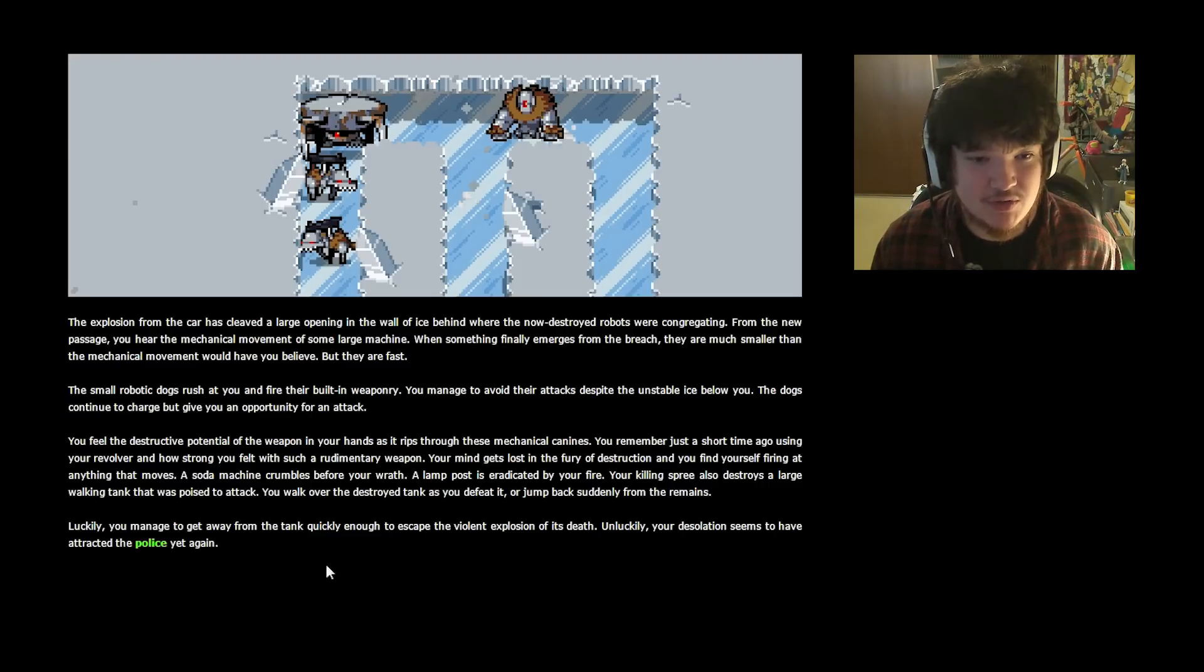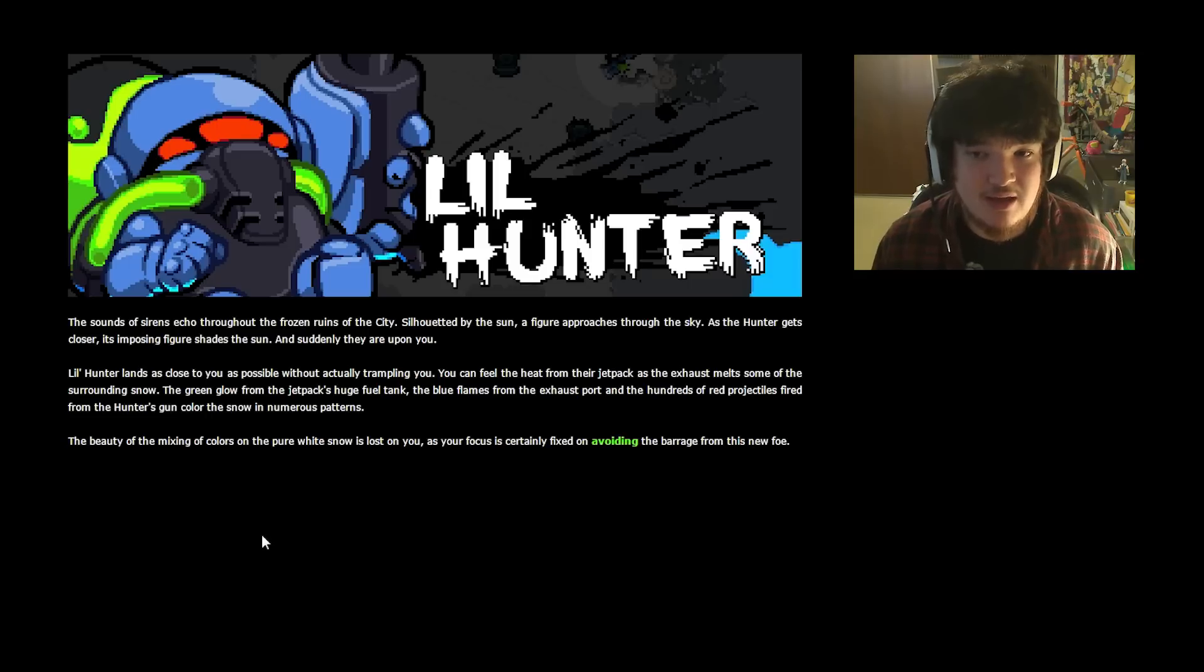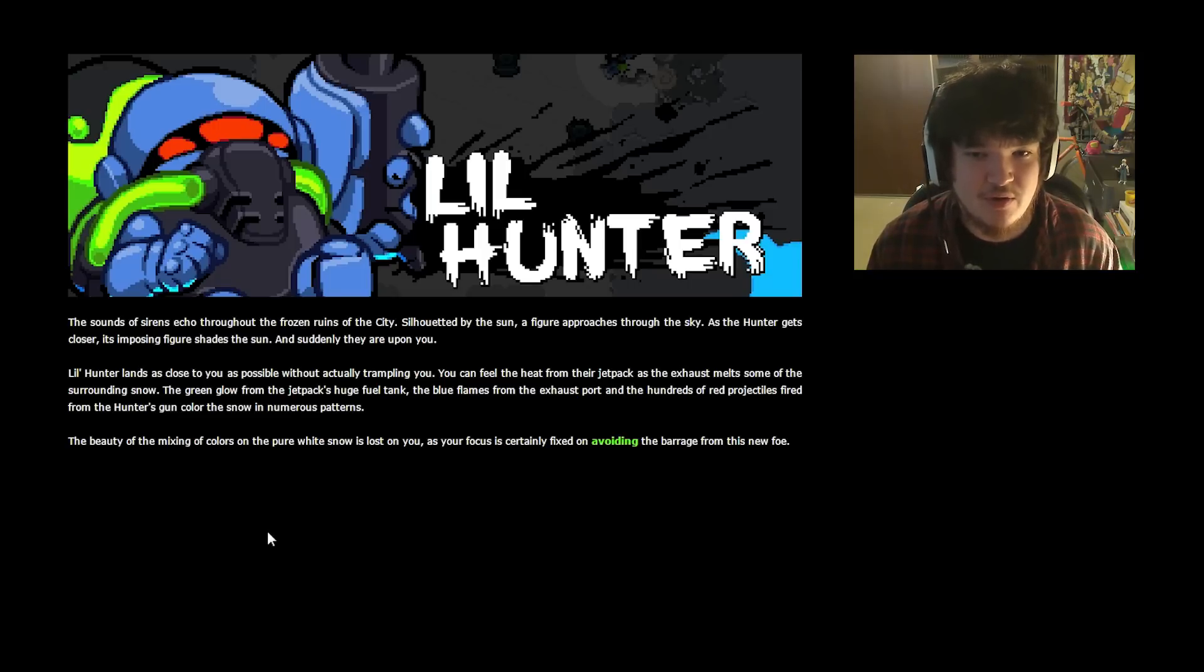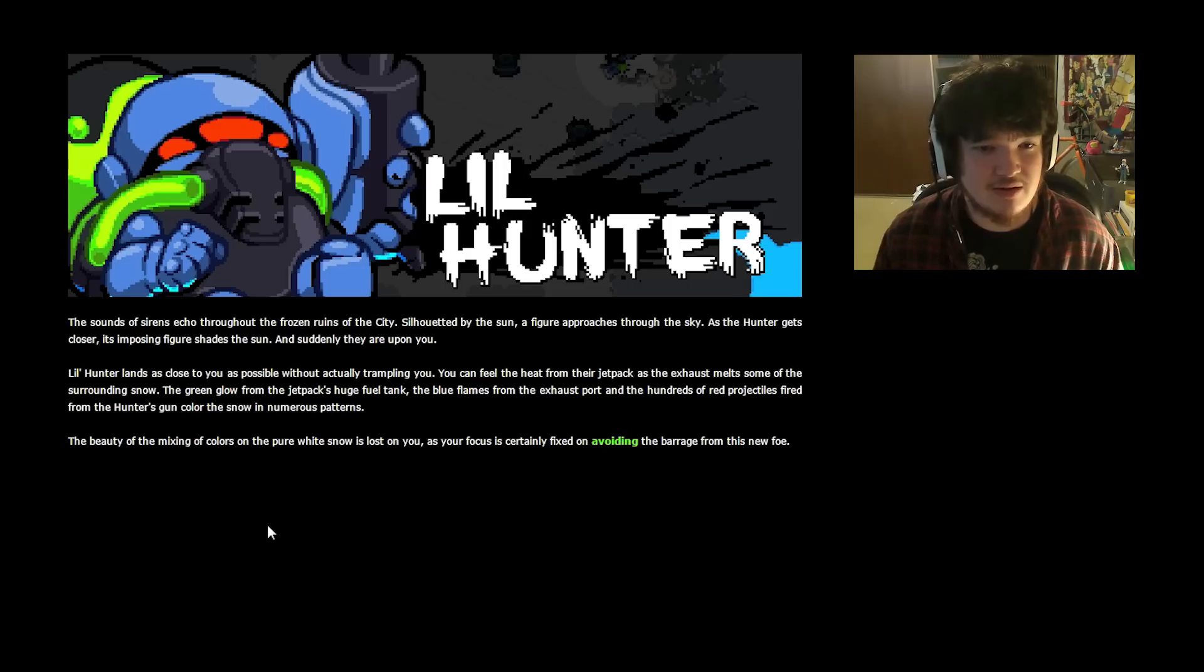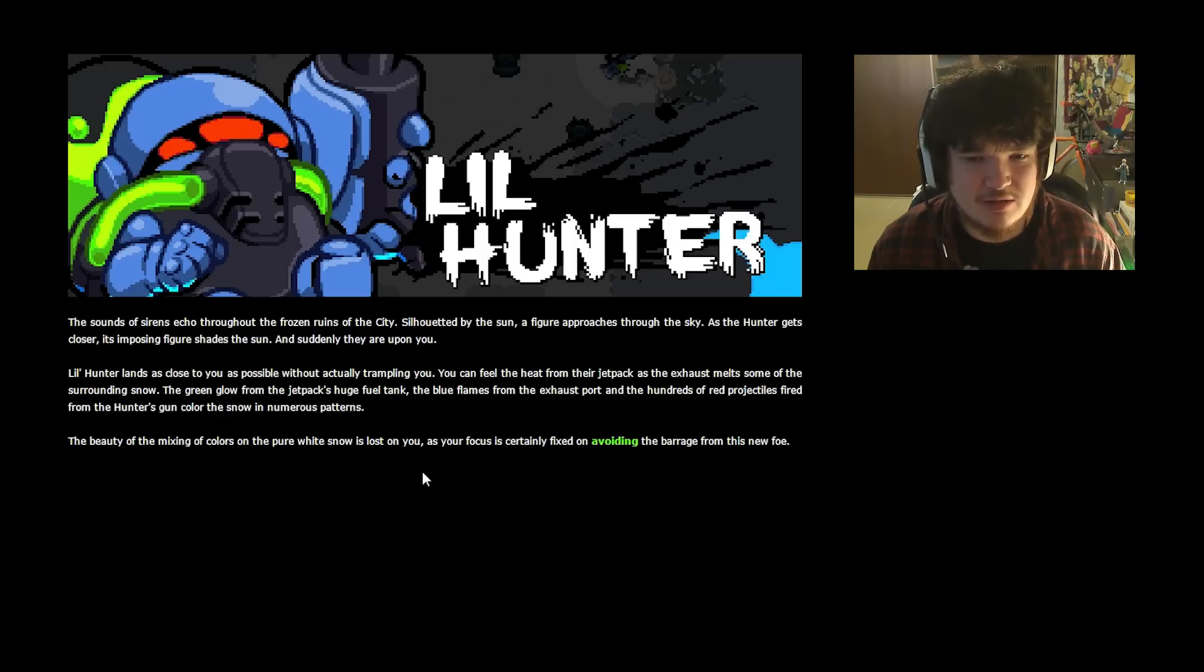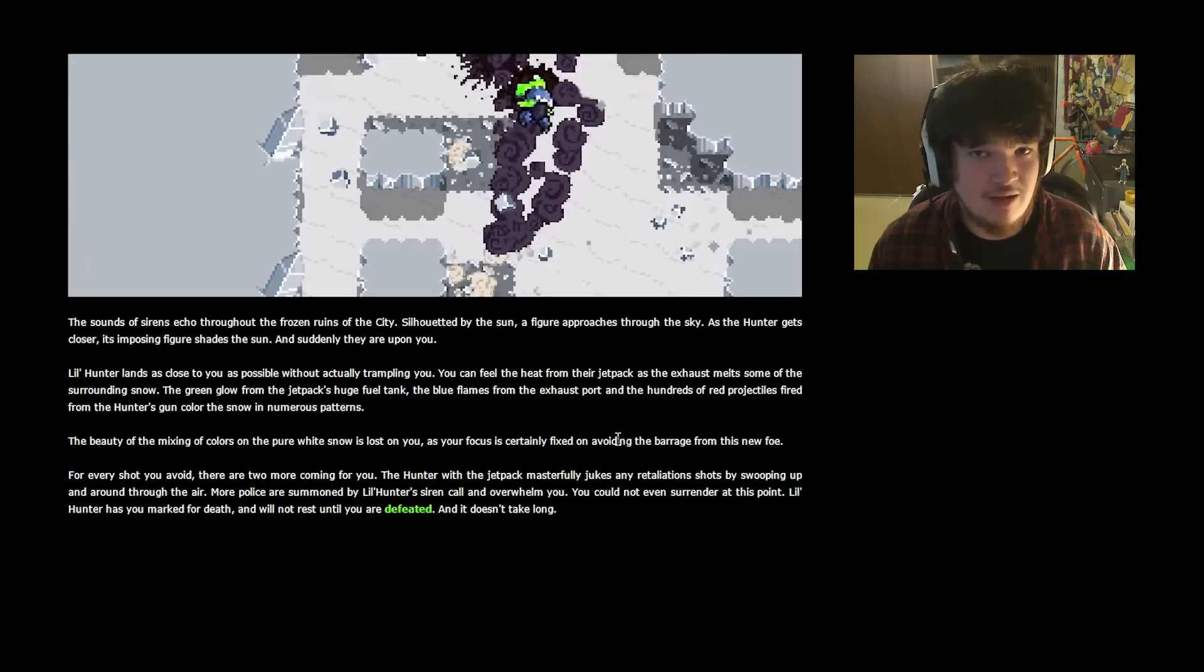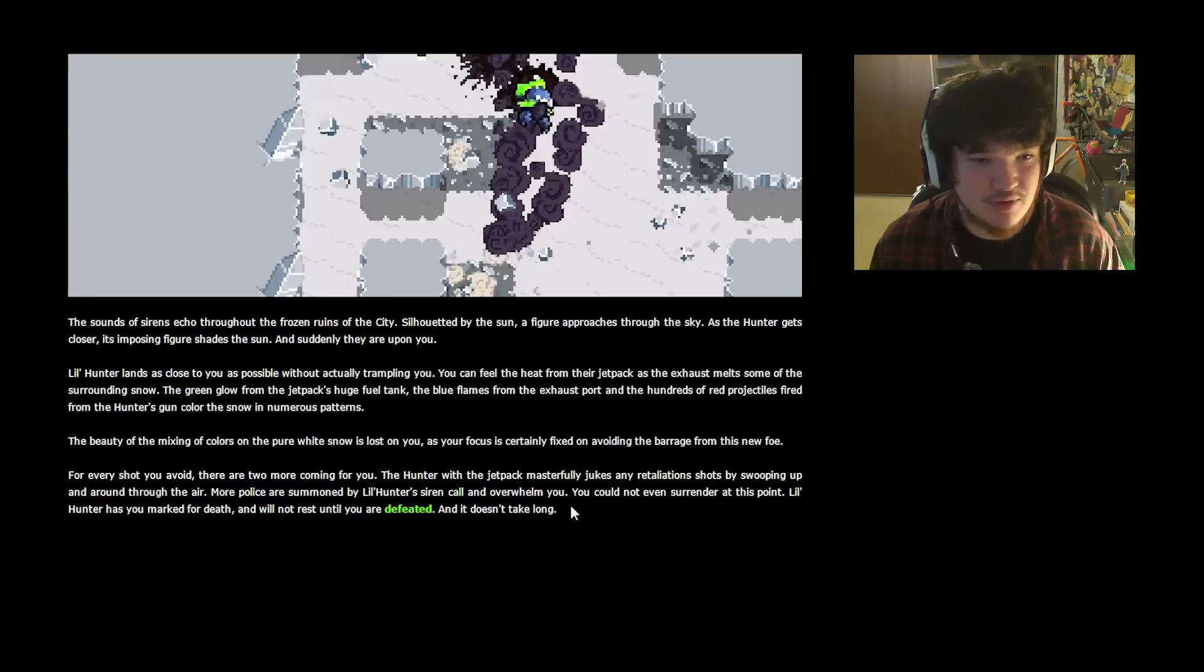Unluckily, your desolation seems to have attracted the police yet again. Oh, oh no! The sounds of sirens echo throughout the frozen ruins of the city. Silhouetted by the sun, a figure approaches through the sky. As the hunter gets closer, an imposing figure shades the sun. And suddenly, they are upon you. Little Hunter lands as close to you as possible without trampling you. No, in a perfect world, right, fanfic? You can feel the heat from the jetpack as the exhaust melts some of the surrounding snow. The green glow from the jetpack's huge fuel tank, the blue flames from the exhaust port, and the hundreds of red projectiles fired from the hunter's gun color the snow in numerous patterns. That is beautiful. The beauty of the mixing of colors on the pure white snow is lost on you, as your focus is certainly fixed on avoiding the barrage from this new foe. I'm glad I'm reading this, cause yeah, I miss that every time. For every shot you avoid, there are two more coming for you. The hunter with the jetpack masterfully jukes any retaliating shots by swooping up and around through the air. More police are summoned by Little Hunter's siren call and overwhelm you. You cannot even surrender at this point. Little Hunter has you marked for death, and will not rest until you're defeated. And it doesn't take long.